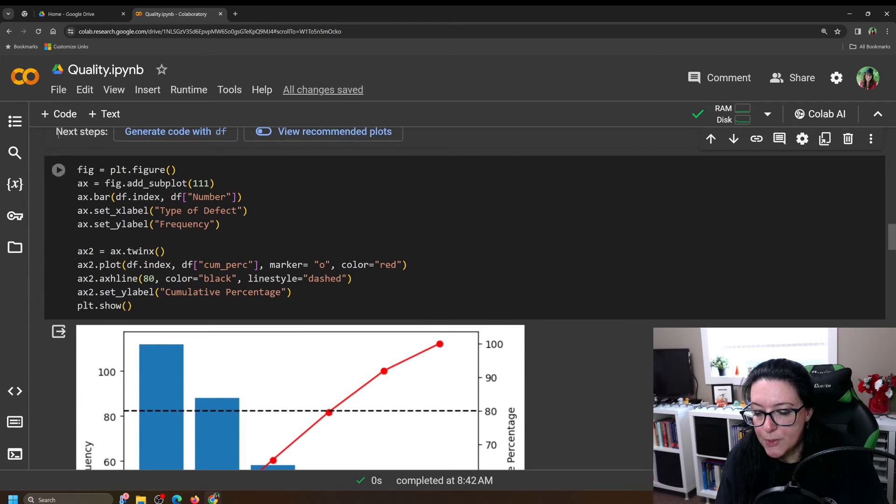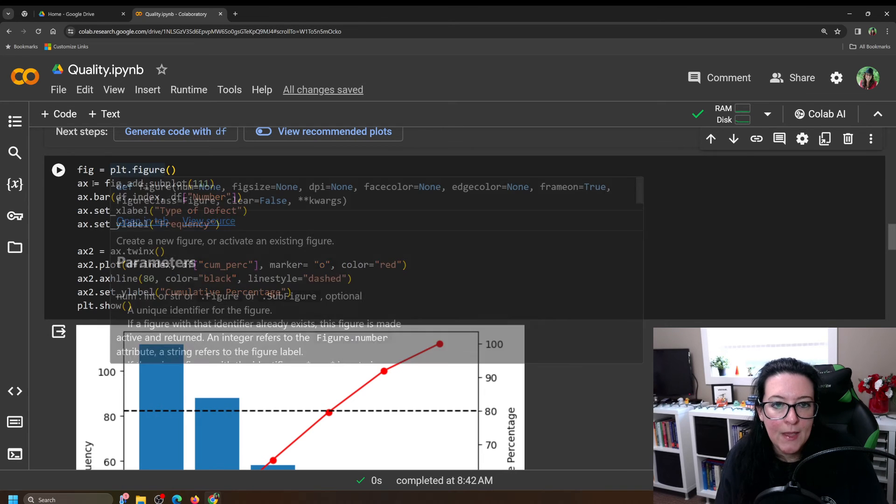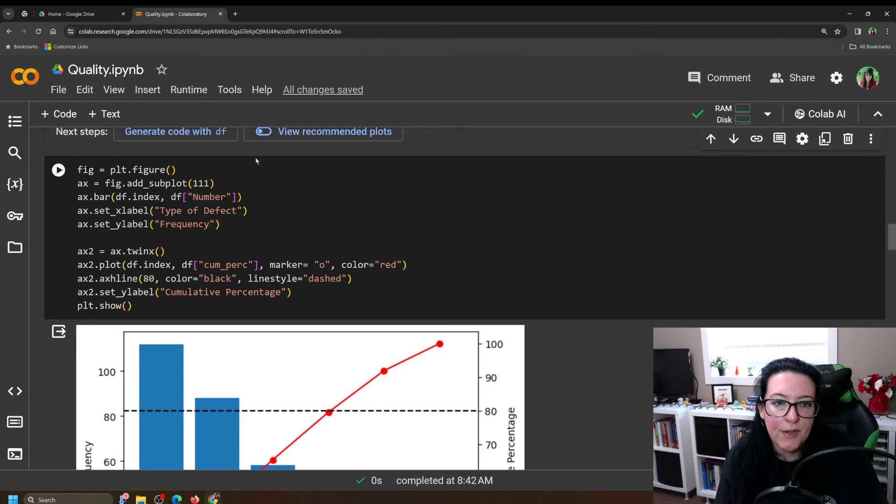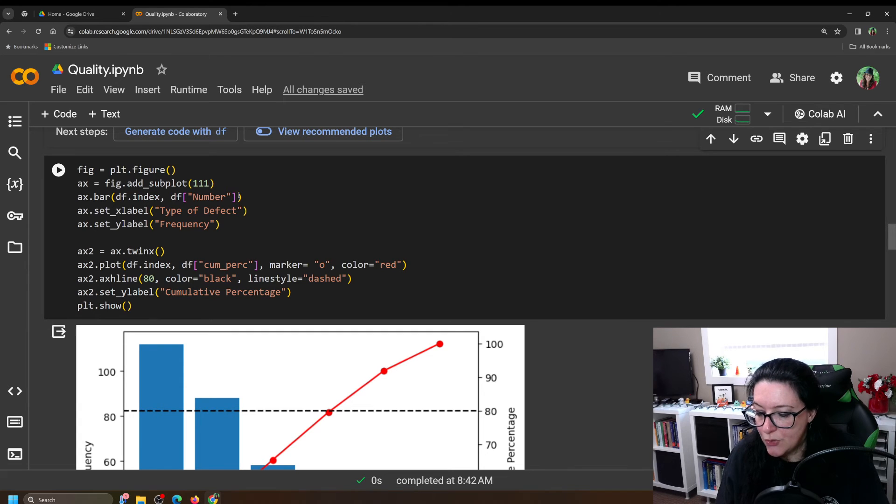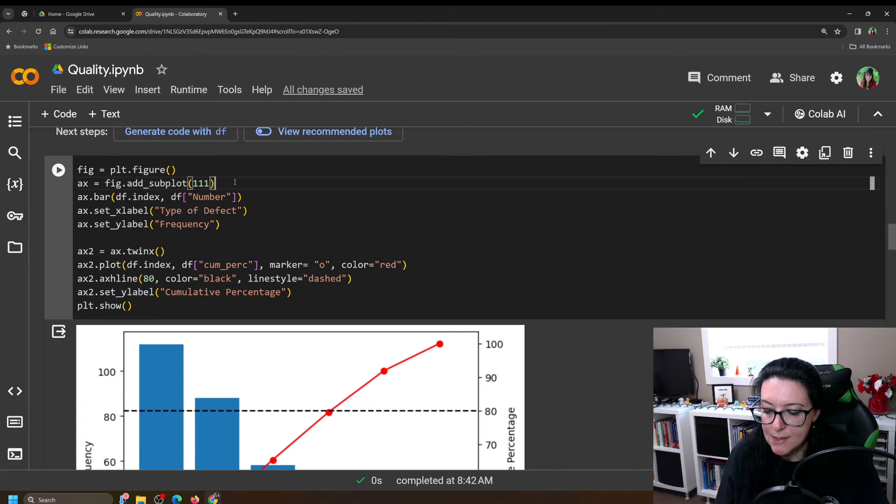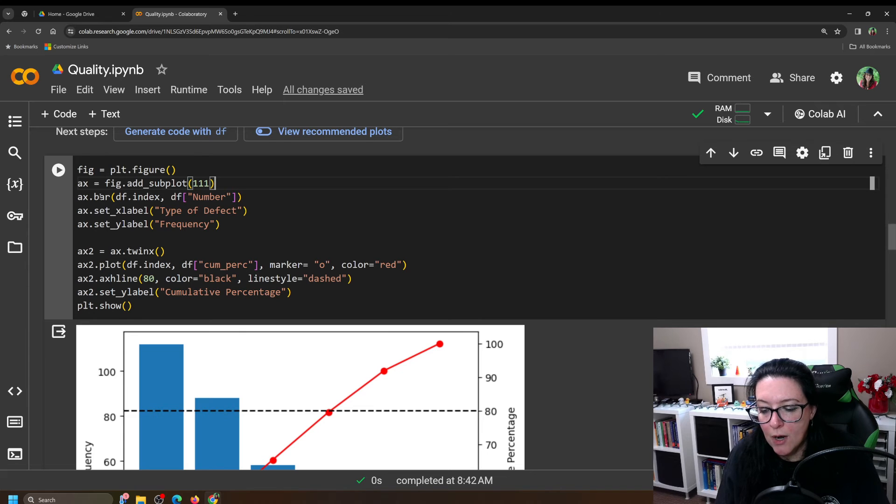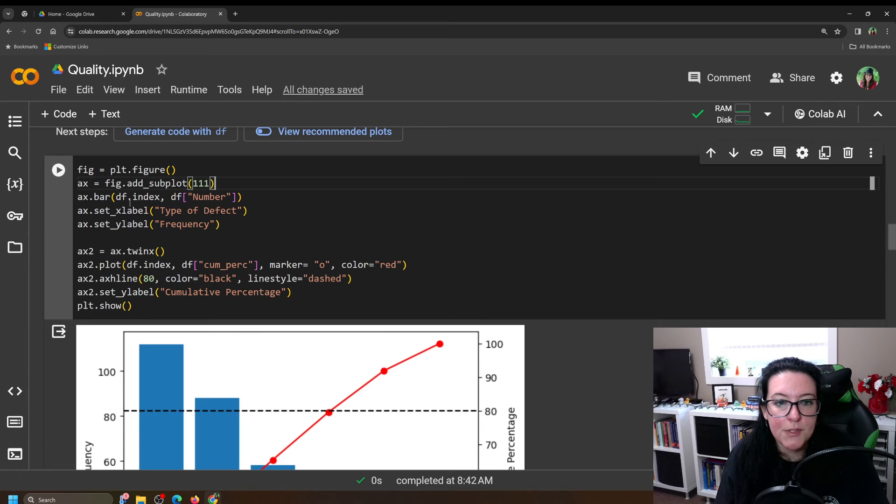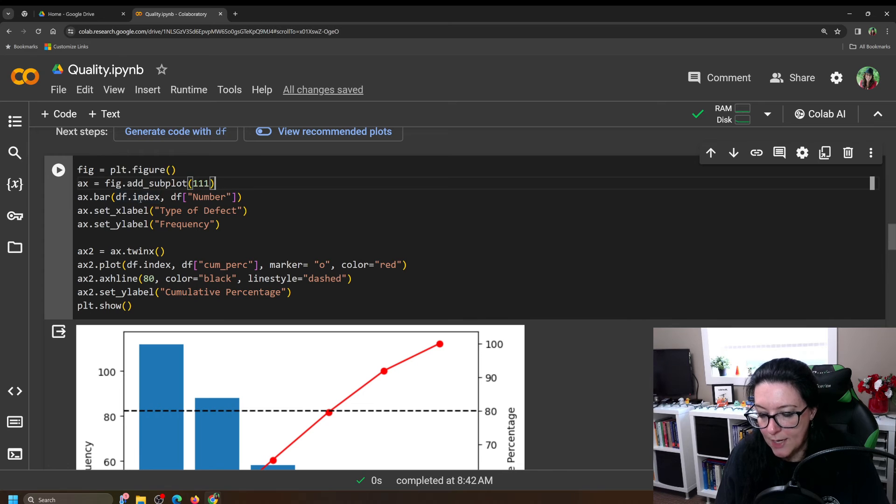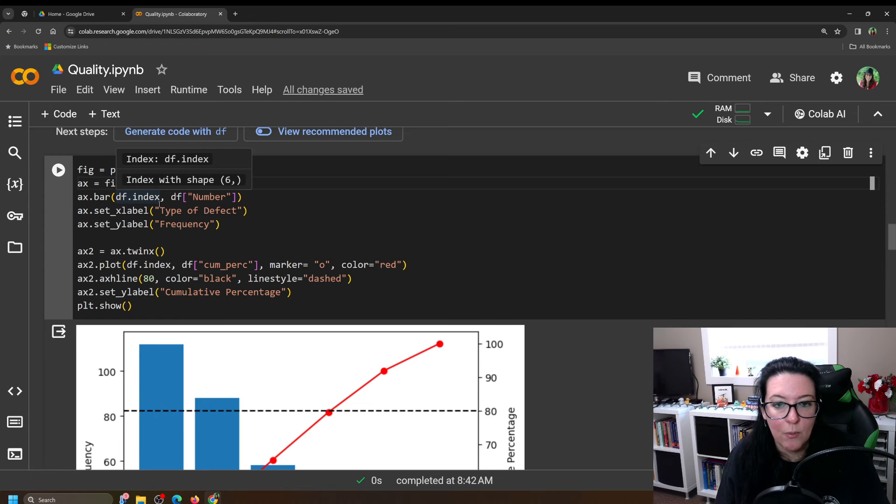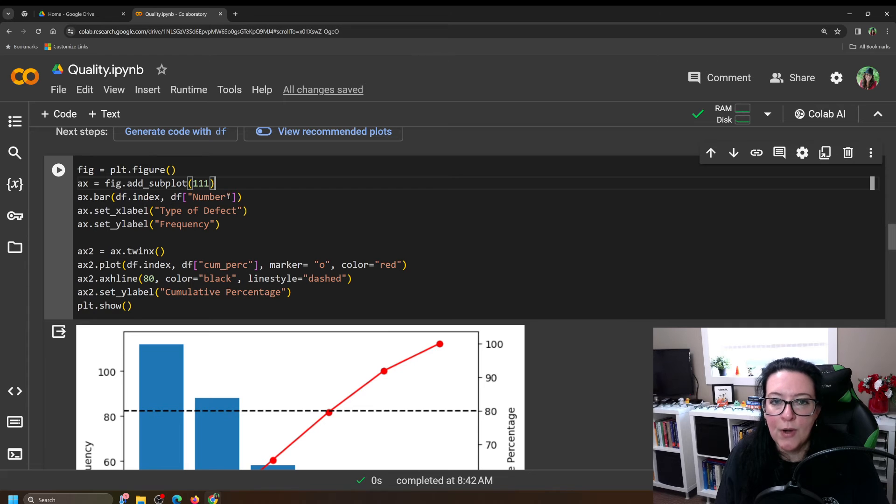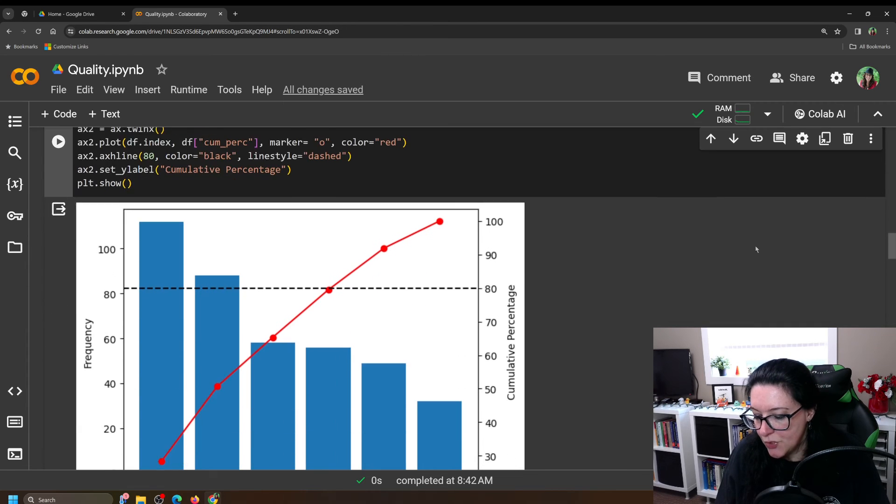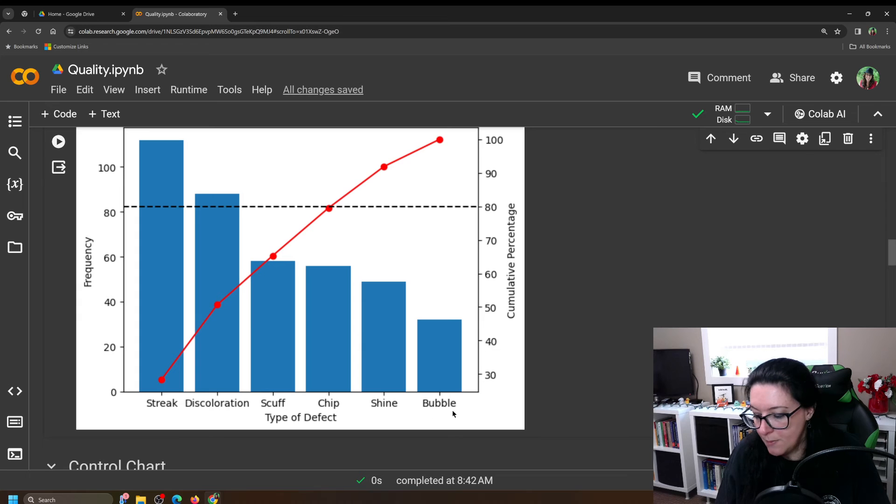So what we're going to do is we're going to create a figure and we're going to plot that figure. And that figure is going to have subplots. So the first two lines, you just leave as is. Okay, that gets you started. And then we're going to add a bar graph. And the bar graph is going to take the index labels from our table, right? That was the scuff, discoloration. And it's going to plot the numbers for each.